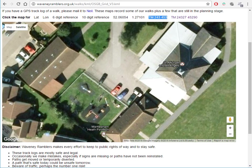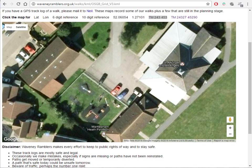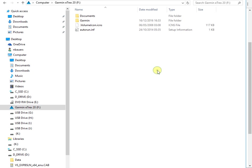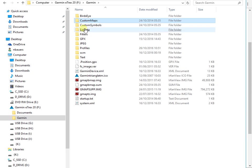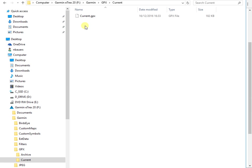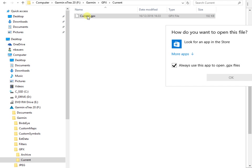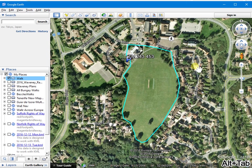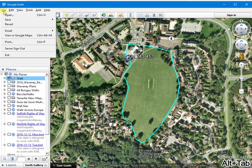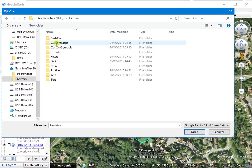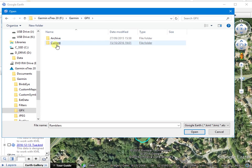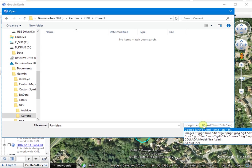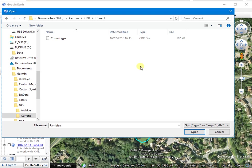Now you can reverse the process. So GPX current. And that can be loaded into Google Earth. Let's just cancel it and do it the other way. So you go file open. There's Garmin. There's GPX. There's current.